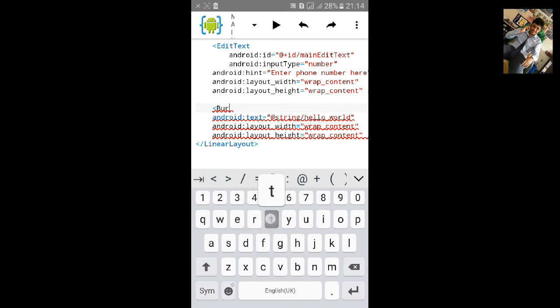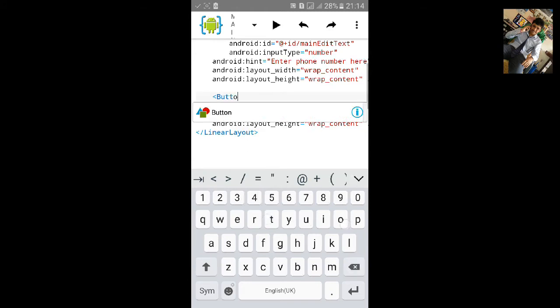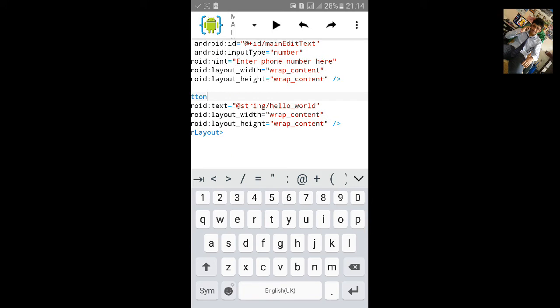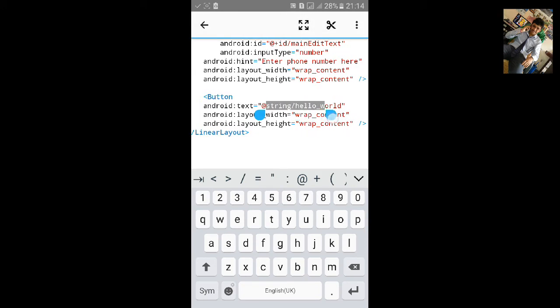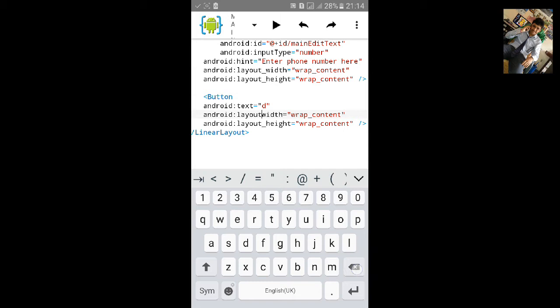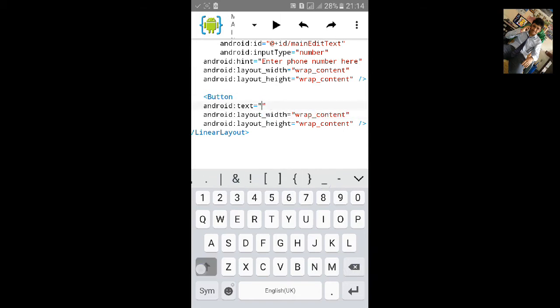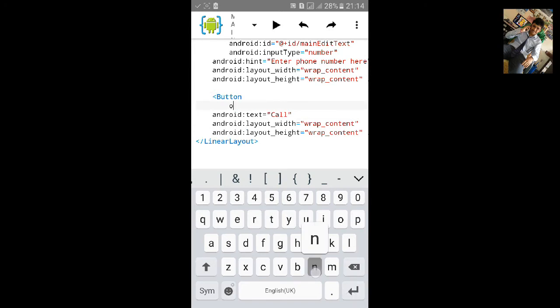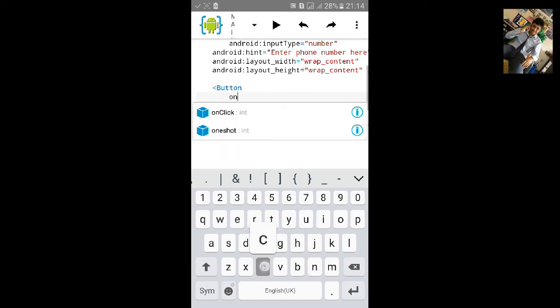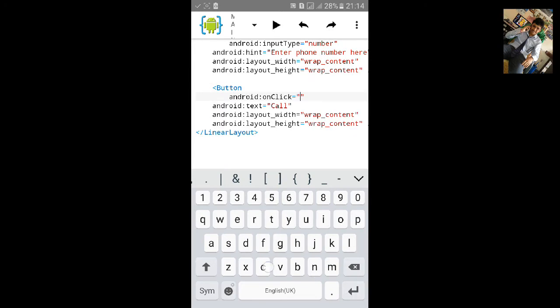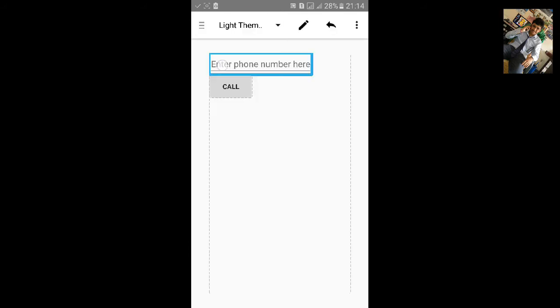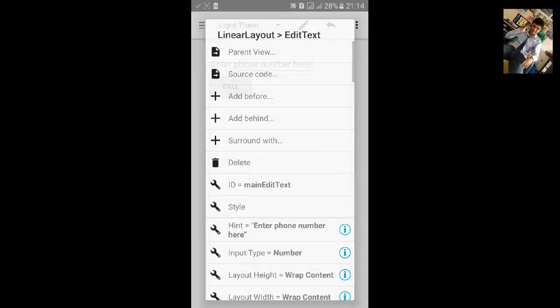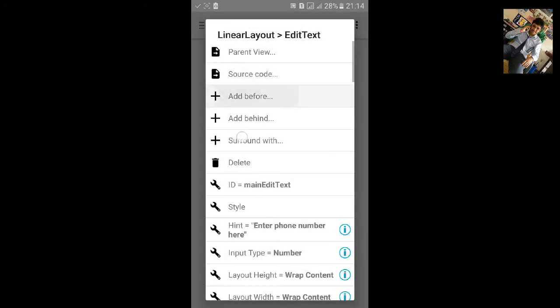Then in second we will add button and text will be call. We will add on click method, just name it call. Here you can see it takes view and call button.